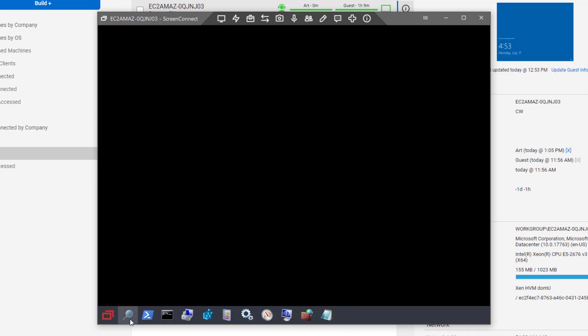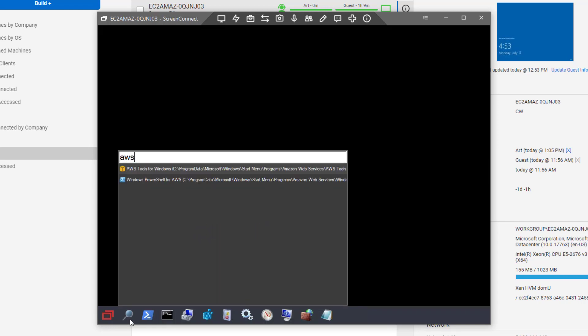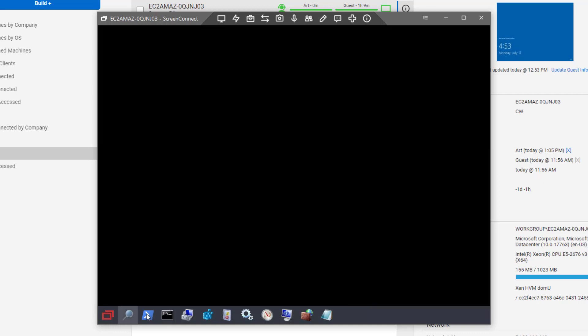You can also use the search feature to find files or applications. Not all applications listed here will run in Backstage, as it is a stripped-down environment meant for troubleshooting.